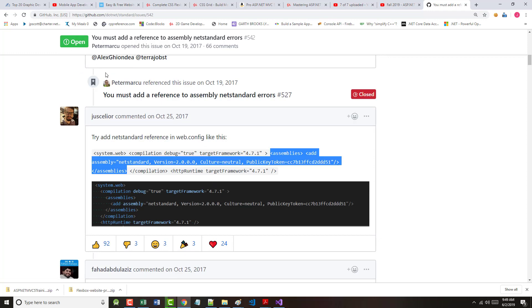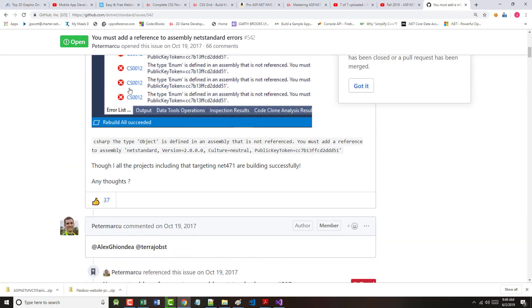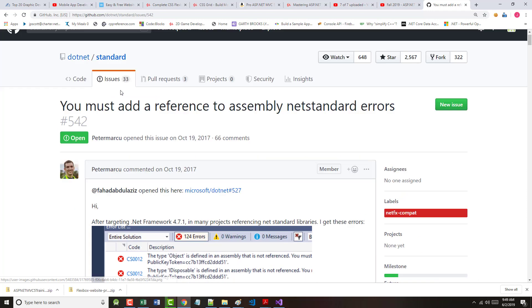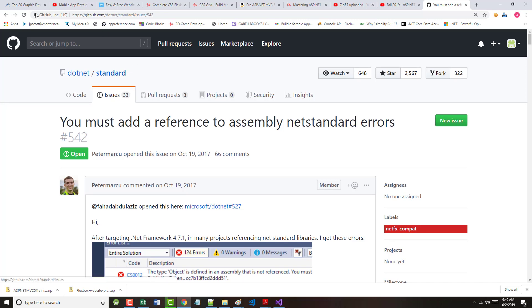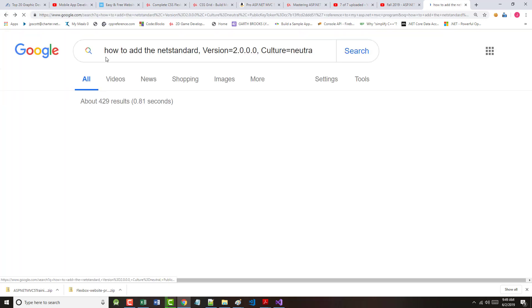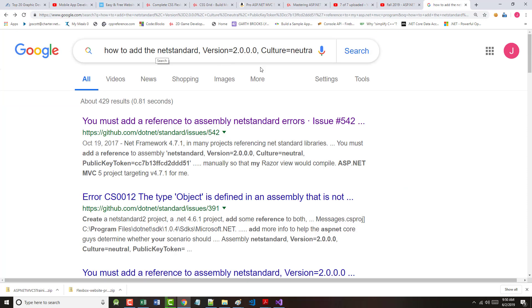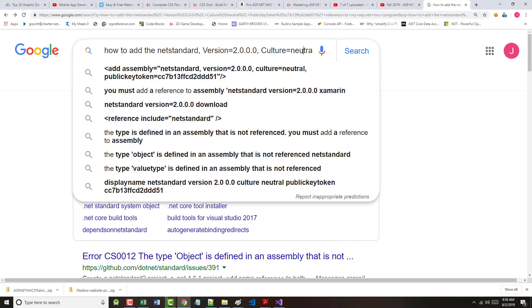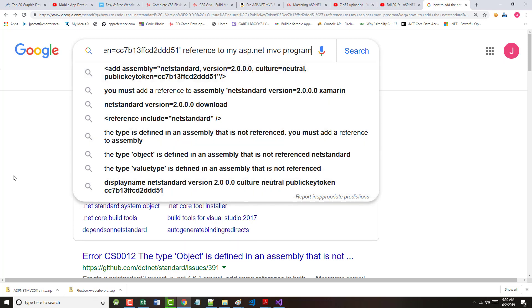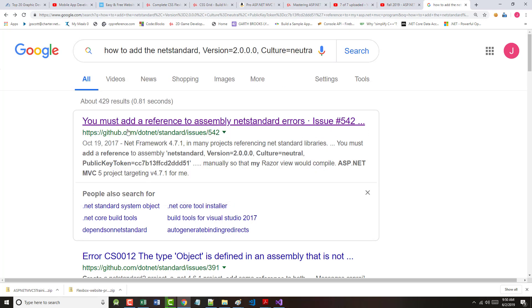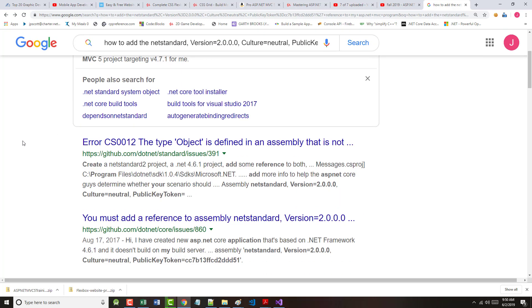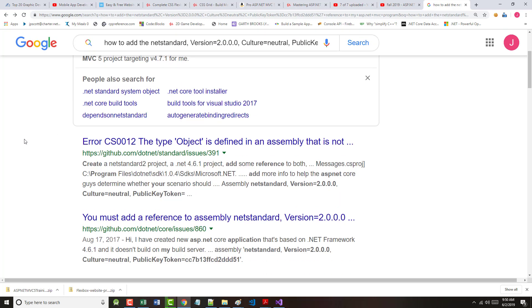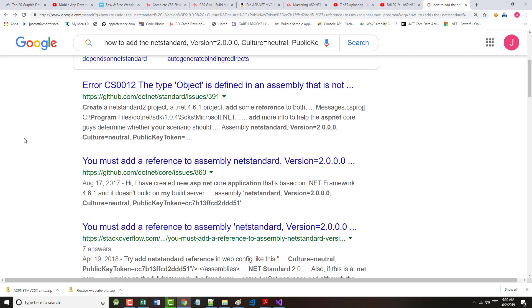I Googled how to add, and then I threw the error in there, the entire error that it gave me, to my ASP.NET MVC program. And this happened to be the first thing that came up. It was an issue, and this was GitHub. This was not from Stack Overflow.